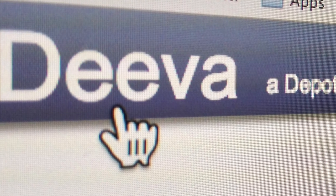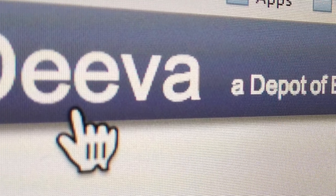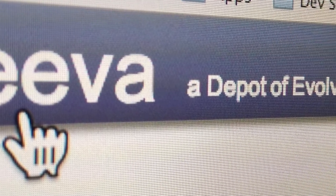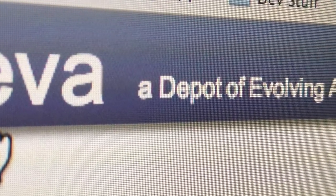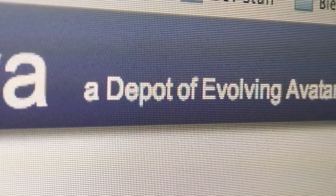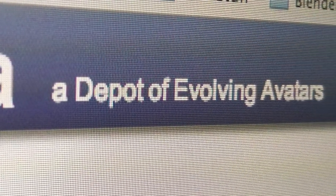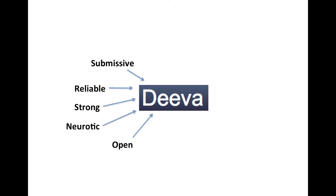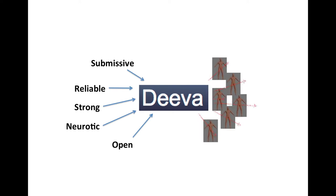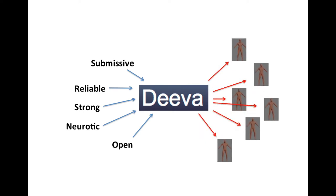D.Va is an online platform for the generation and retrieval of virtual characters. D.Va allows for the creation of avatars from non-geometrical inputs, for example personality and behavioral models.